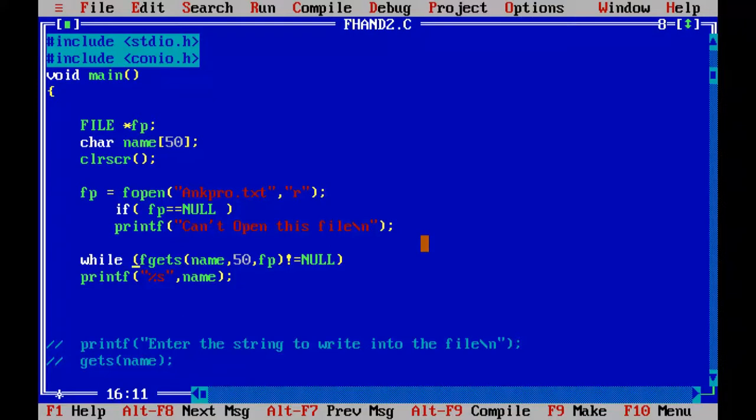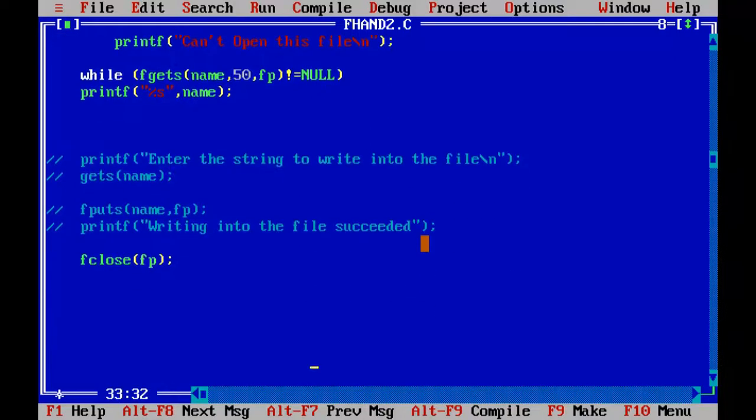So using this function we can read. So we have learned that using fget function, we can read. And if I want to write something to that function without erasing the old data, I must use R plus, which stands for both reading and writing. So for doing that, I'll uncomment all this.